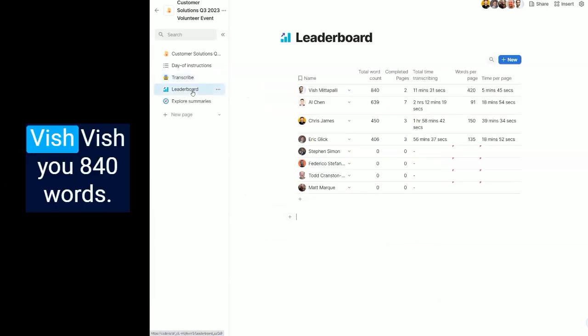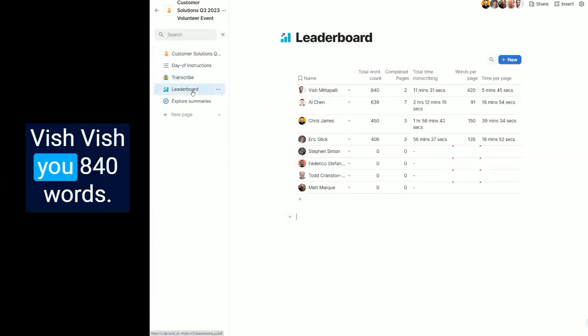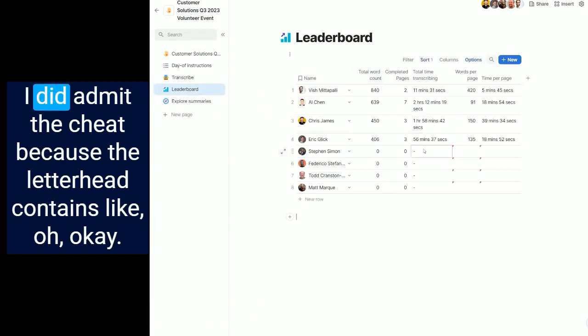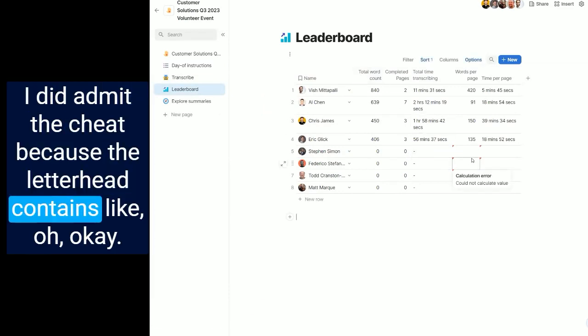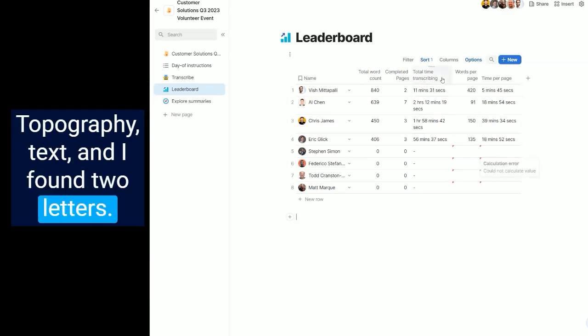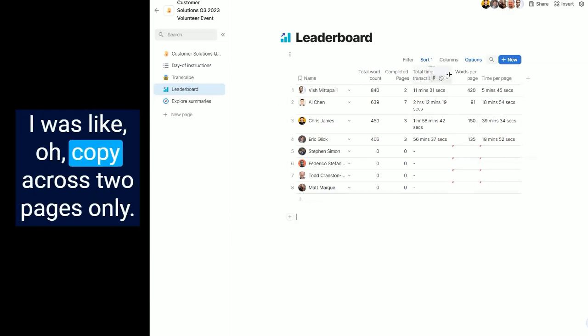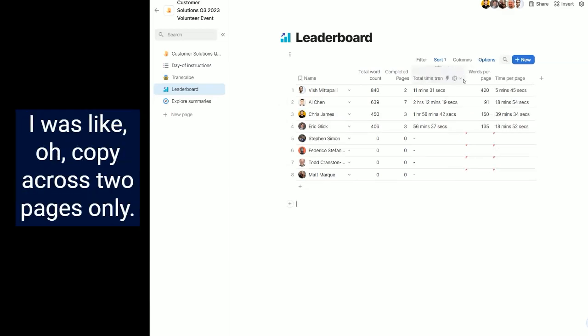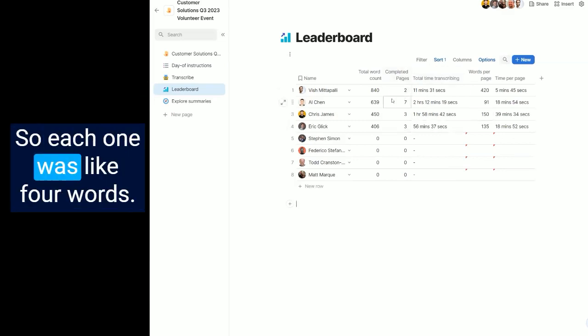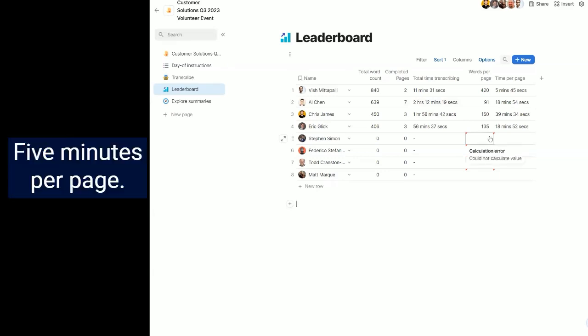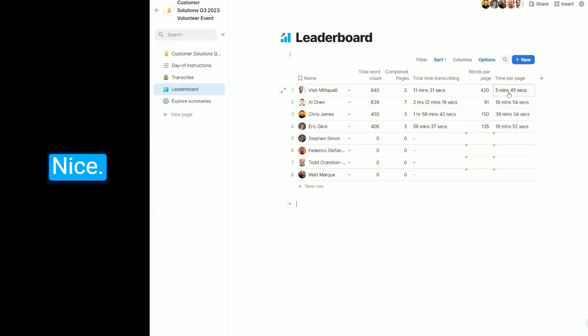Vish, you ate 140 words! I did admittedly cheat because the letterhead contains typography text and I found two letters, I was like, oh, copy across two pages only. So each one was like, yeah, five minutes per page. Nice.